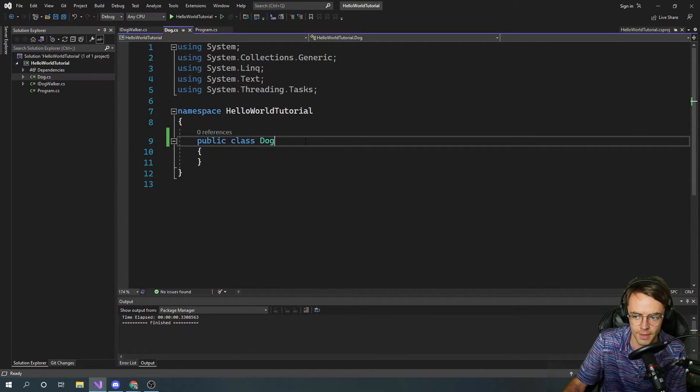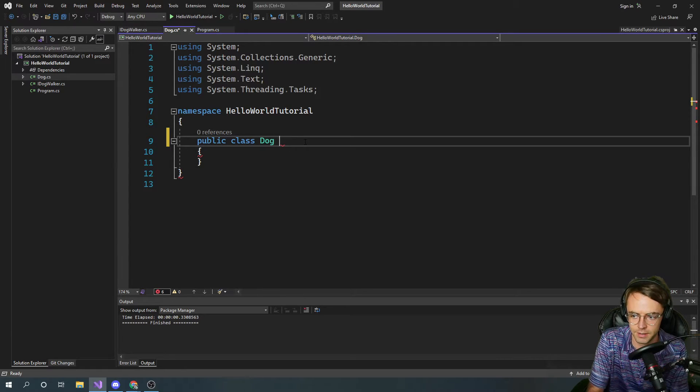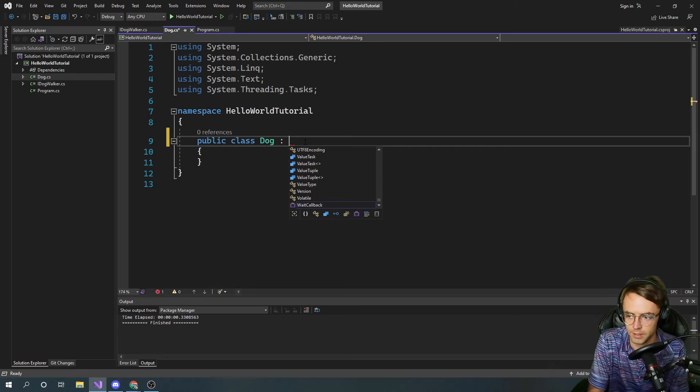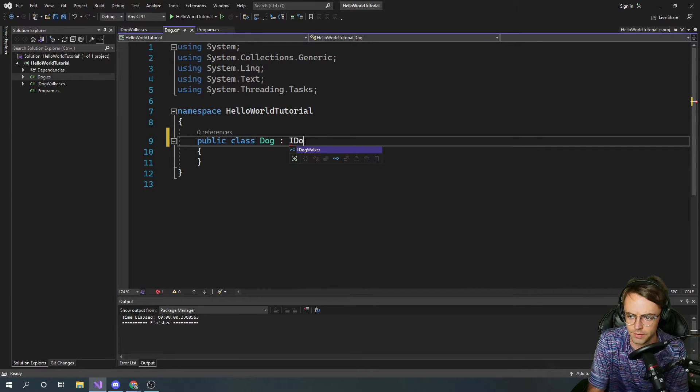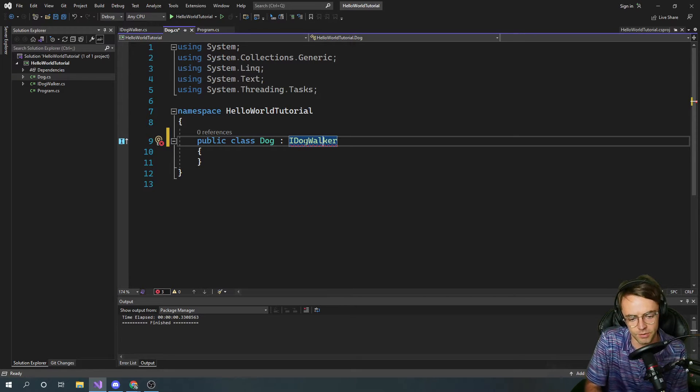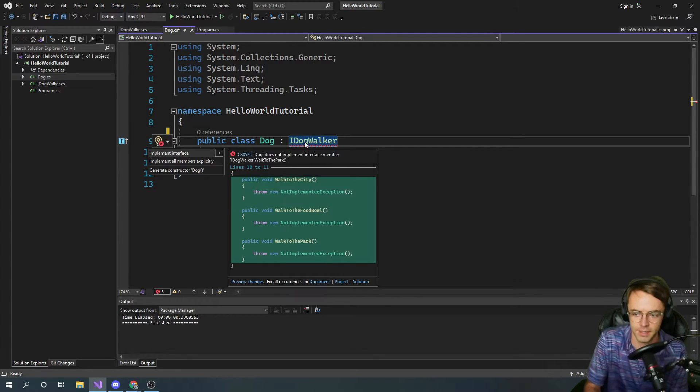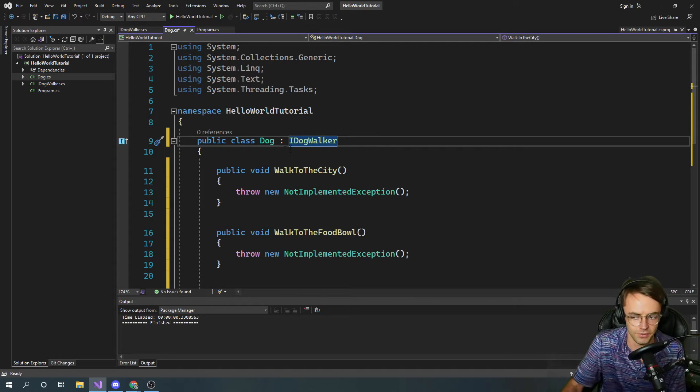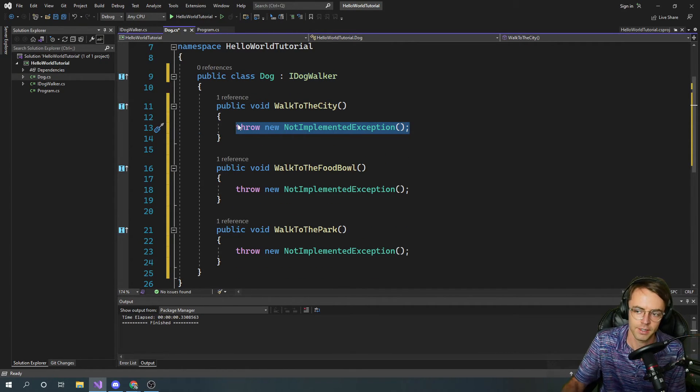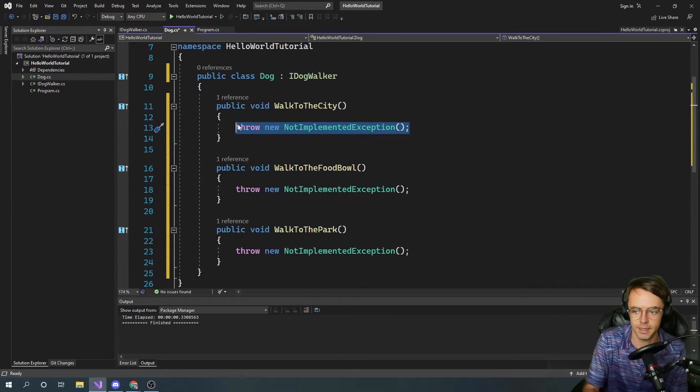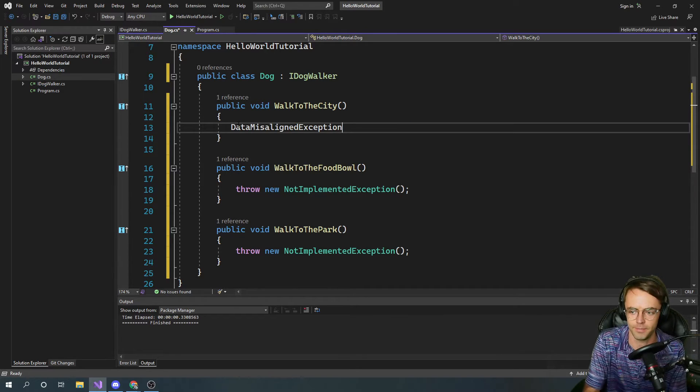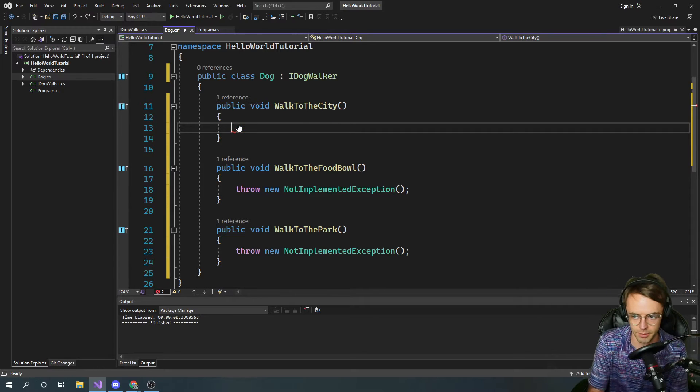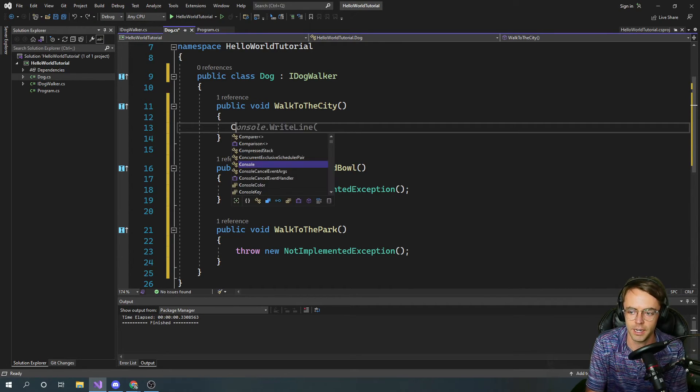Simple implementation there and really I hope this just illustrates the point. This is kind of a dumb program but we just need to learn how an interface works right here. We're going to bring in our IDogWalker. Remember whenever you see the red line for an interface just hit control dot and implement the interface and voila we have it straight here in our program or in our dog class, probably a better way of saying that.